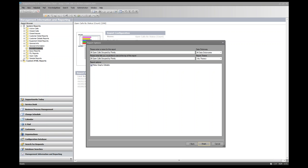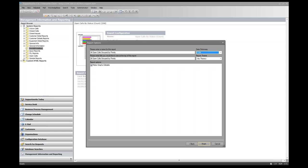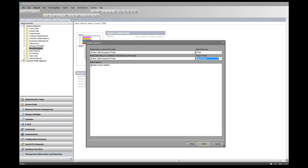The report options for value counter reports are limited — just one option to make graphs editable. In the Data Dictionary field, select the application where the report should be visible; we'll choose ITSM. Give the report a theme — these are CSS stylesheet themes with images. You can use an out-of-the-box theme or create your own if you have CSS skills. We'll choose the SupportWorks theme and click Finish.